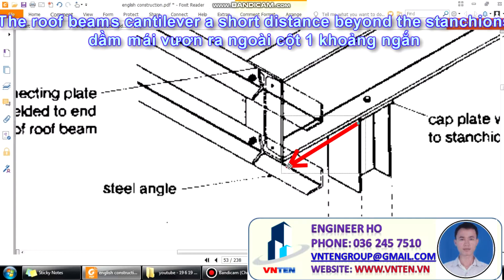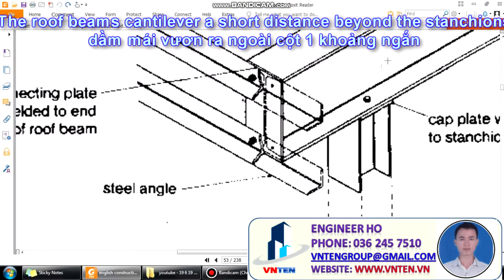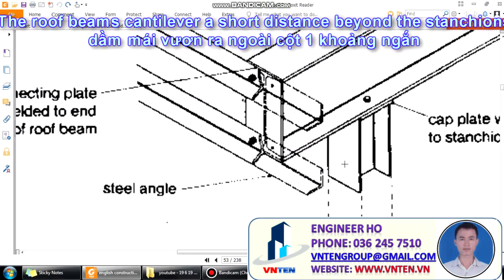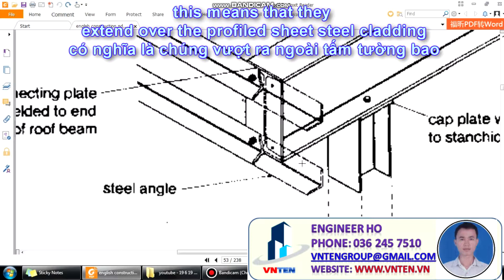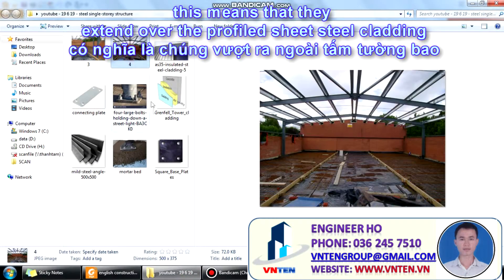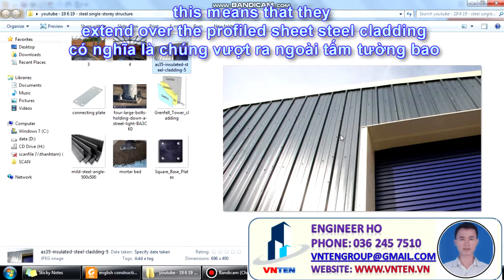This short distance beyond the stanchions is an extension. This means that they extend over the profile sheet steel cladding. This is profile sheet steel cladding.